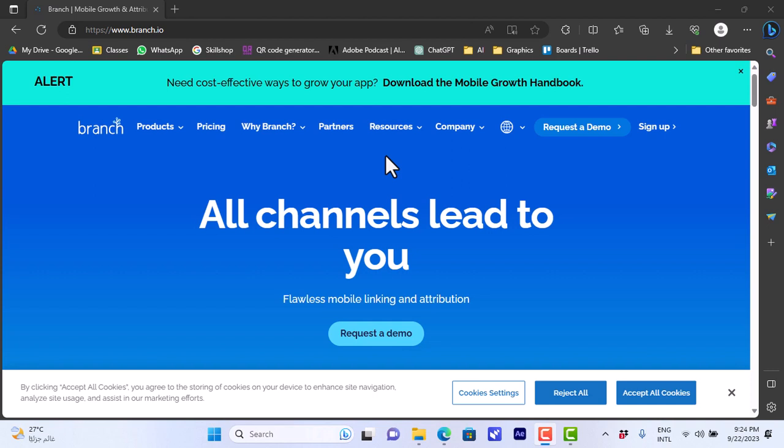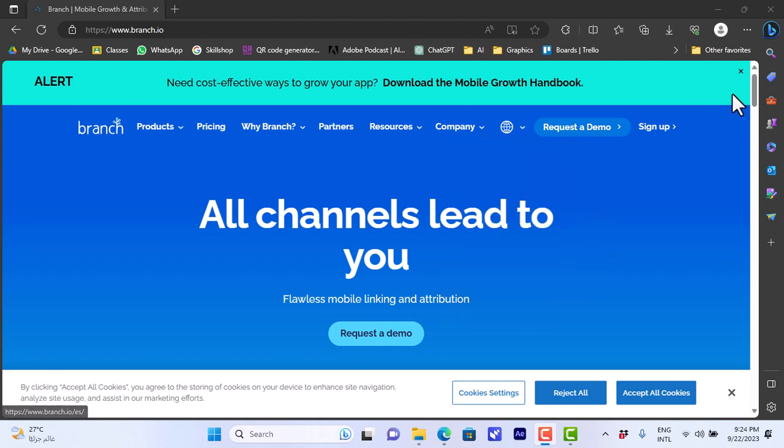What's up everyone and welcome to my channel. In this video I'll show you how to use Branch.io in order to maximize the benefits of your ad campaign. Branch.io is a great platform to follow up and manage your ads. You have to go here to the Branch.io website and you will land on this page.